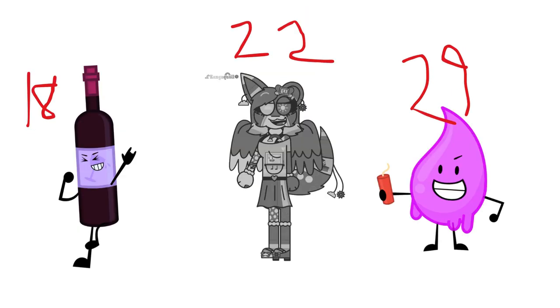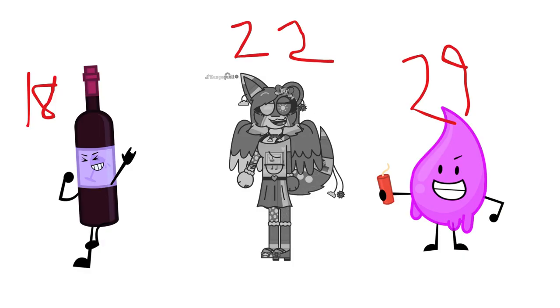Wine, Rainbow, and Acid Drop. Despite you three having really good costumes, none of you get to rejoin with 18, 22, and 29 votes, respectively. Sorry, guys, but you guys aren't coming back.